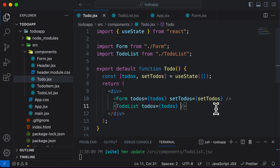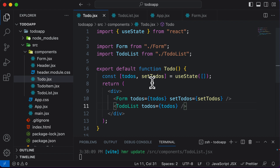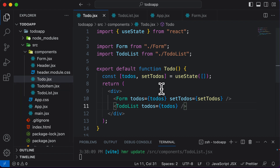By lifting state up, the state can then be passed as props to the child components that need it, and our application now works absolutely fine. In the next lecture, we'll style up the Form and TodoList individually using CSS modules.